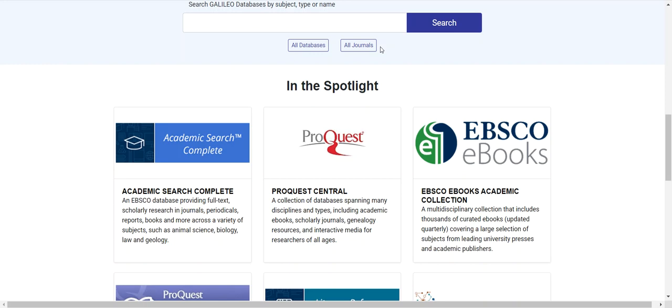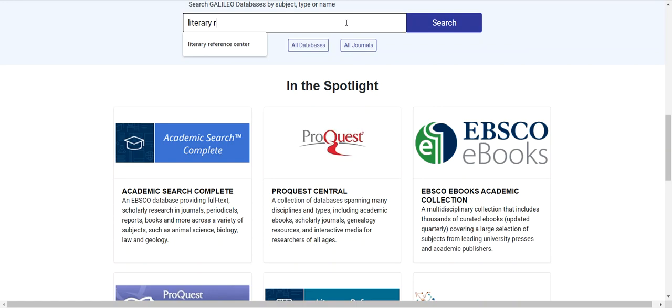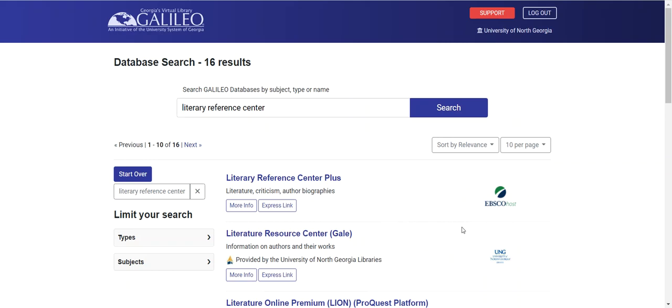I'm going to go ahead and search using the scenario that my professor said I should be able to find articles that I need for my research in the database Literary Reference Center. So I'll go ahead and type that database in by name, Literary Reference Center, and click search.